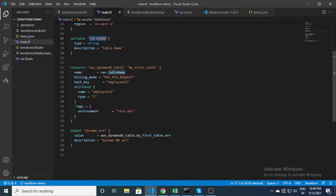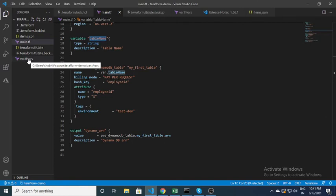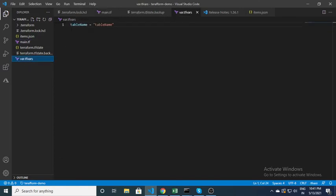I have specified a variable, so I need to give it a value. To do that, I create another file which is the .tfvars file. Inside the tfvars file you specify the variable name and assign it a value — for example, here this is 'table_name' and you specify the table name over here.